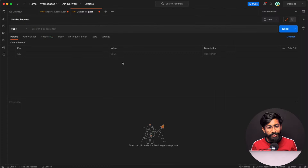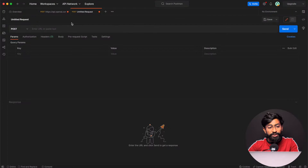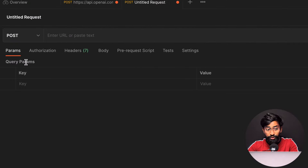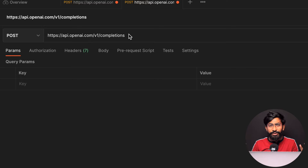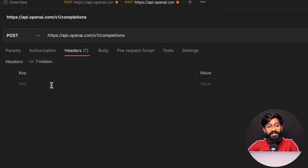Now we're ready to test the API using the Postman application. Postman is a tool for testing APIs and viewing responses — I'll leave its download link in the description. After opening Postman, first select the POST method for this API and paste the API URL, which is common for all ChatGPT users.